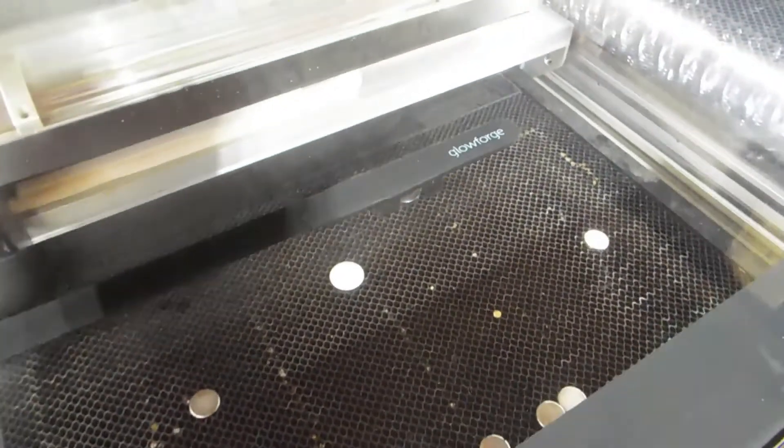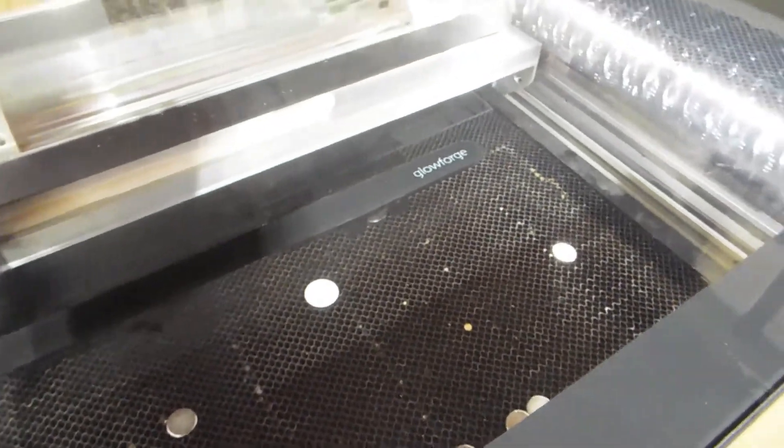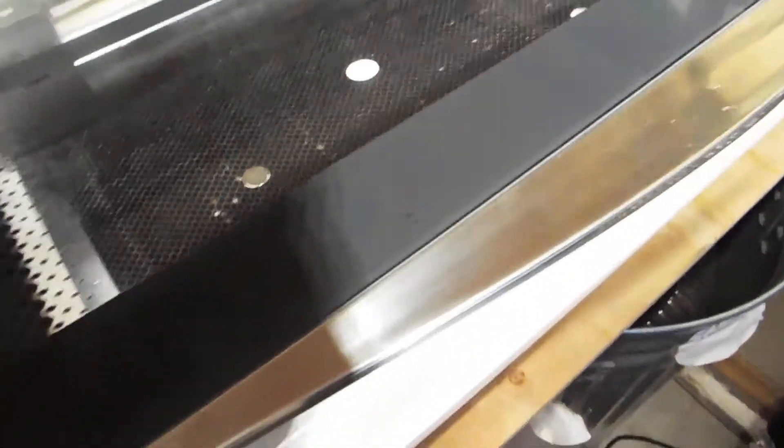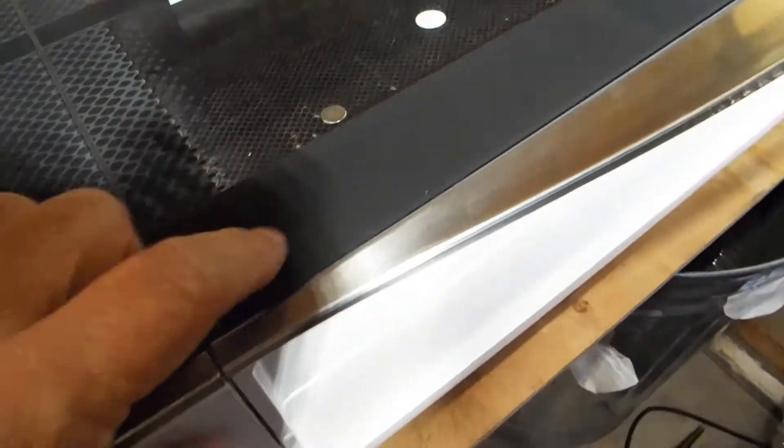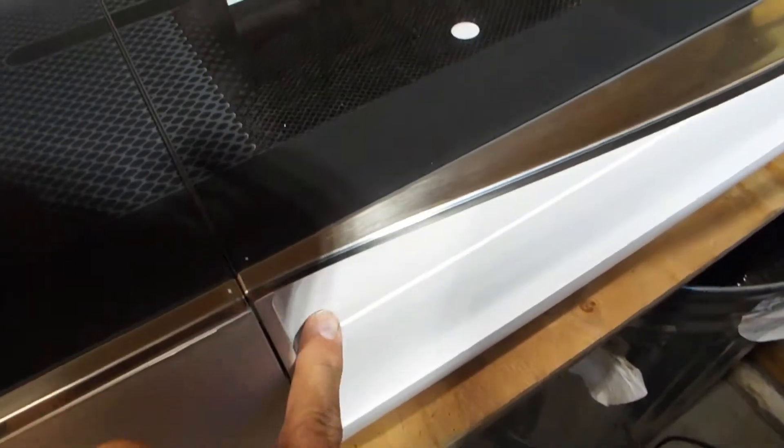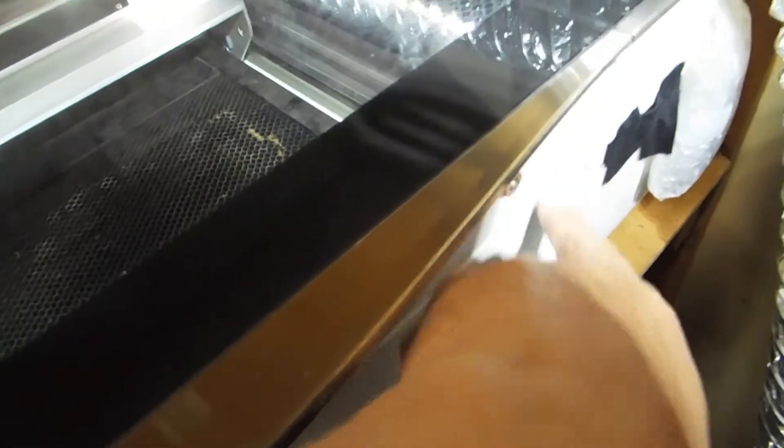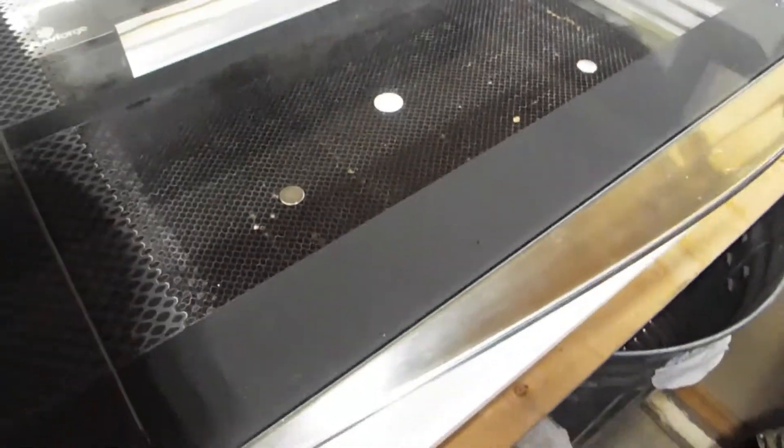One thing that you can do that they don't have you test is check the sensors that actually go in the front of the machine here. So let's get started with showing you how to quickly troubleshoot that.